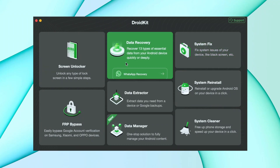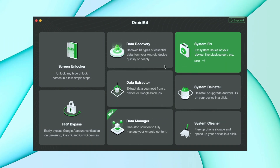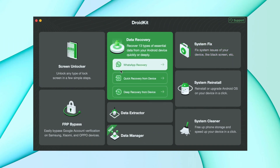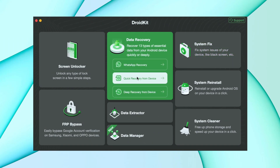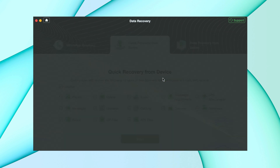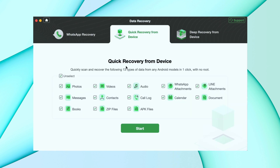In the second method, download DroidKit from the description and then select the Data Recovery option. Here select Quick Recovery from Device. After that, select the category you want to recover, like Photos, and then hit the Start option.